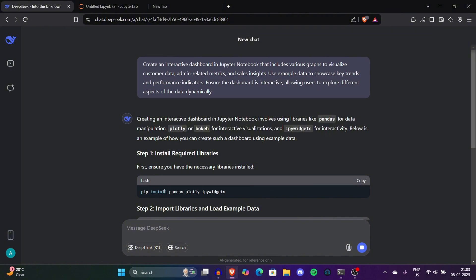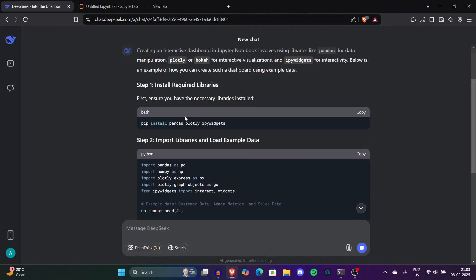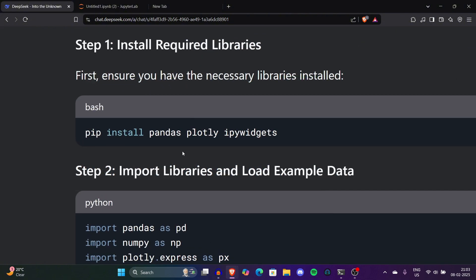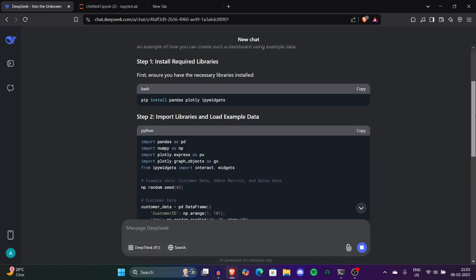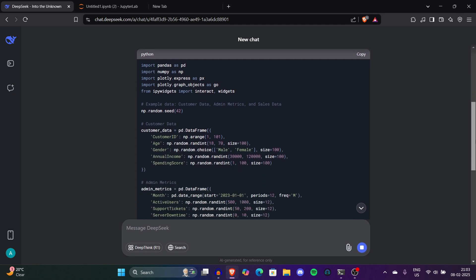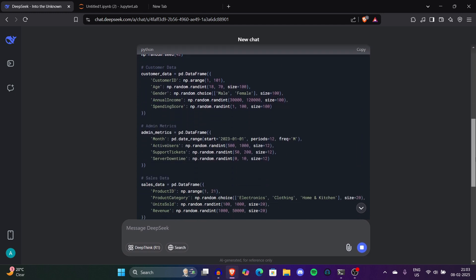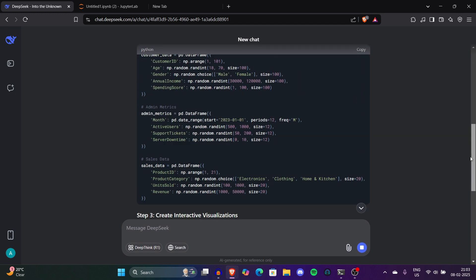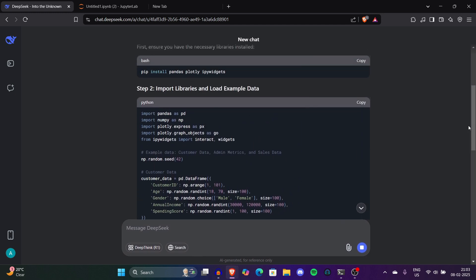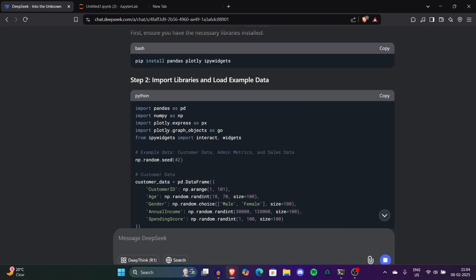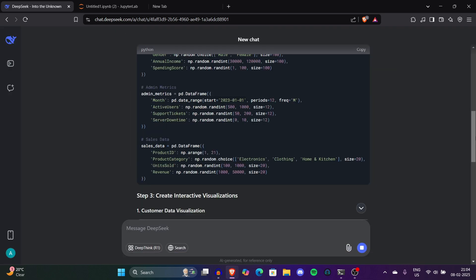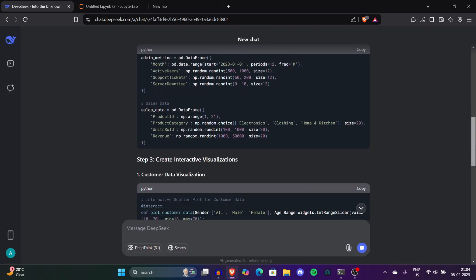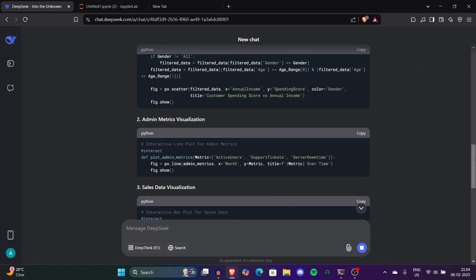This is the first code: pip install pandas plotly. This will help us download and install all these libraries on our system. In step two there's data import: import pandas, import plotly express, import graph objects. We'll use all these libraries to make this entire interactive dashboard. In step three it gave us customer data visualization.